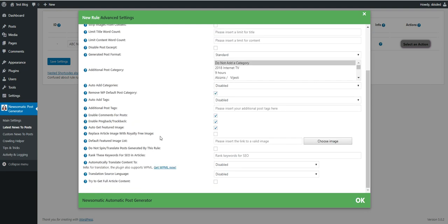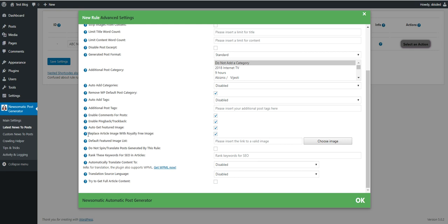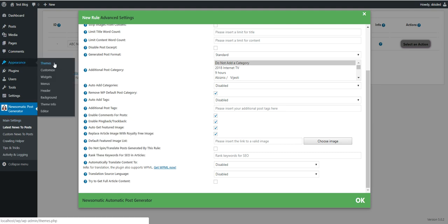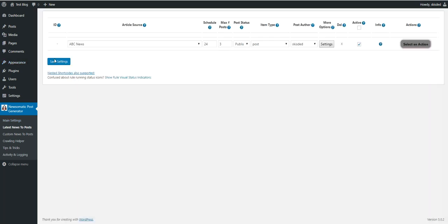And everything is fine right here. All we have to do is enable this checkbox: replace article image with royalty-free image. So if we check this checkbox in importing rule settings, then the royalty-free importing will be enabled for this rule. Also, please note that if you check this checkbox and haven't configured the main settings, the importing options, added API keys or checked the direct scraping checkbox, this will have no effect. So we already configured the Pixabay scraping, we can check this checkbox and go ahead and save settings.